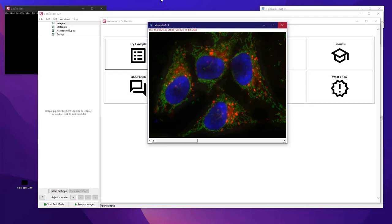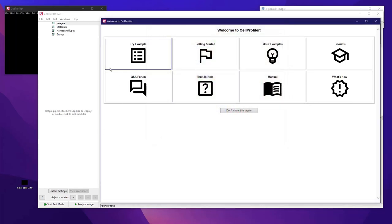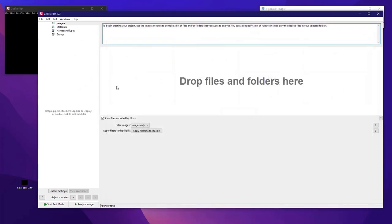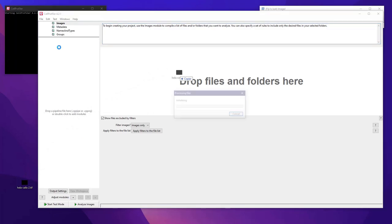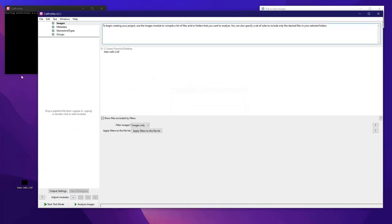When you launch CellProfiler, what you will see is this welcome screen here. You can try the examples, see the tutorials and manuals and so on. I will just close this window and start directly by dragging and dropping the HeLa cells image here. So that's the first step.